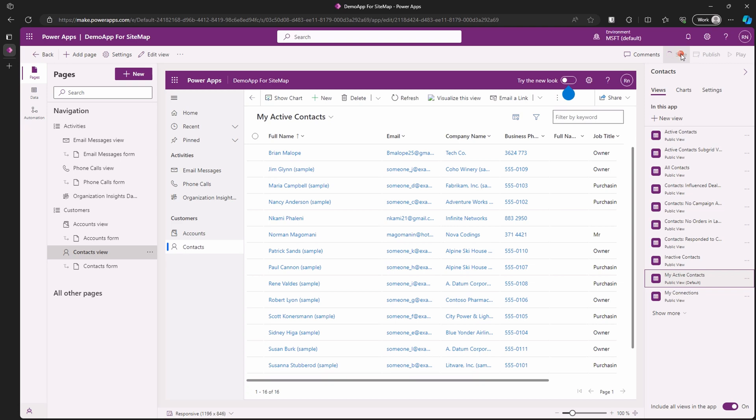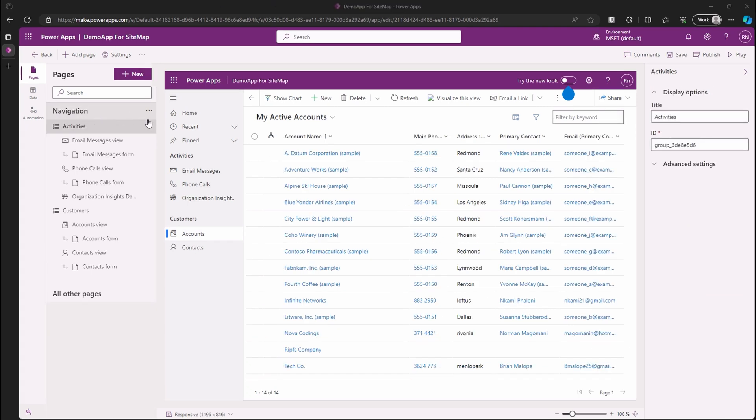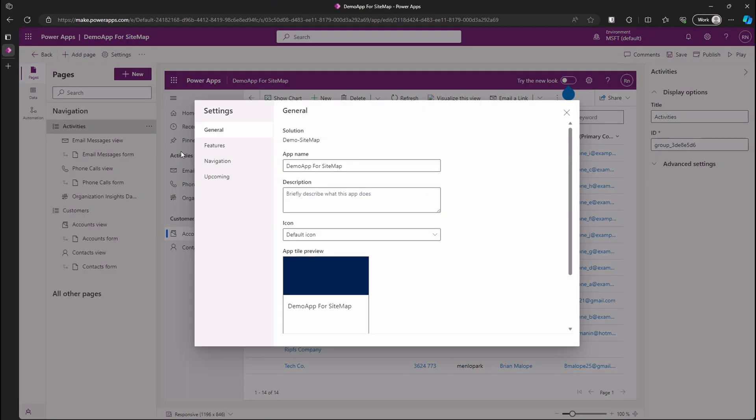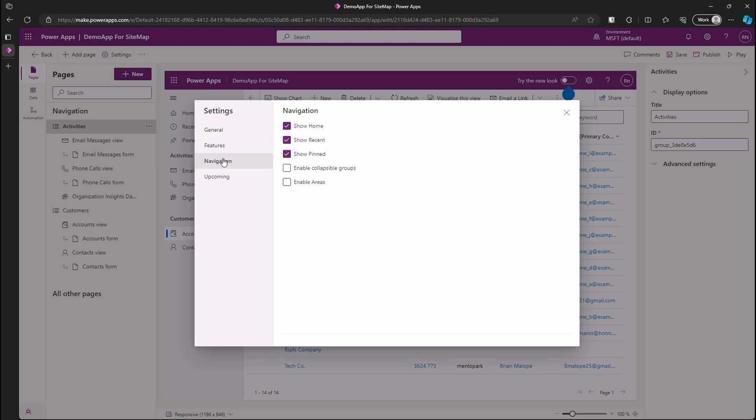You might be thinking, is that it? No, we're just starting. We can add areas and more customizations. To do so, click on the ellipsis on navigation and choose settings. In the settings dialog, go to the navigation section. Here you can select the customization options you want.